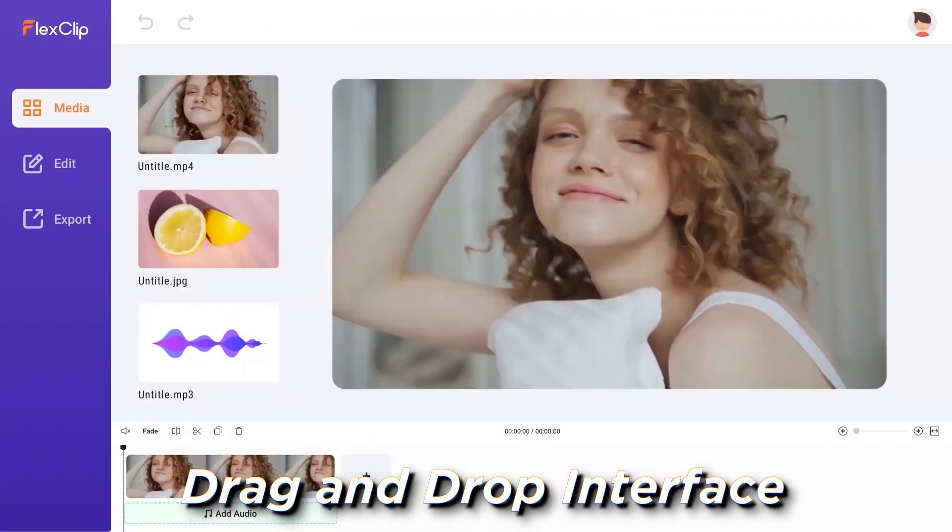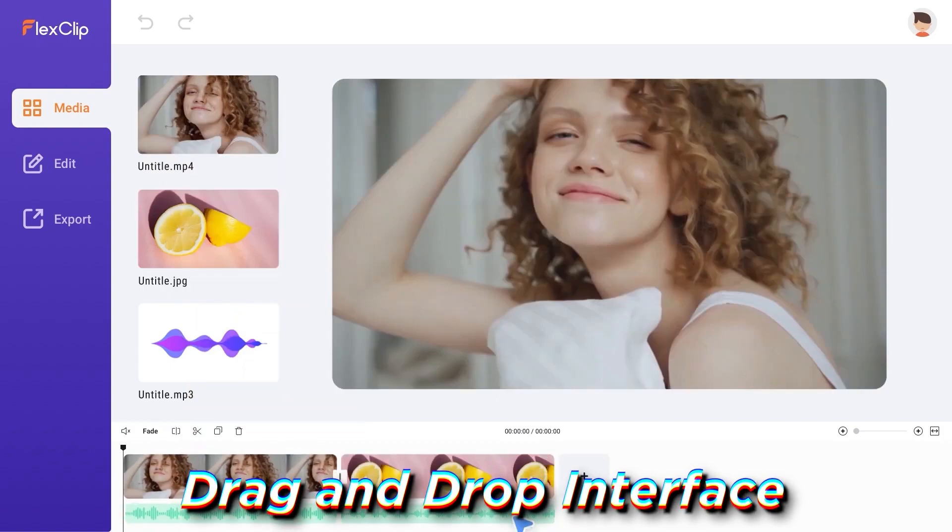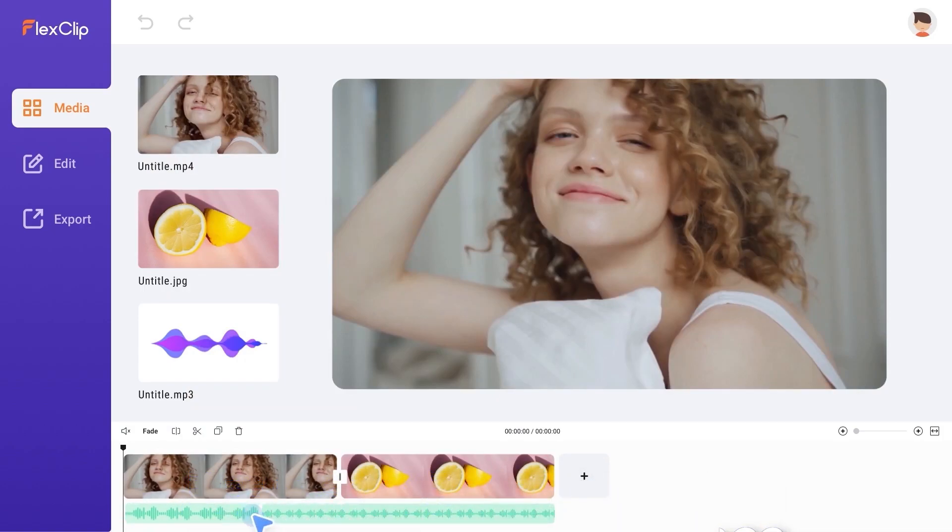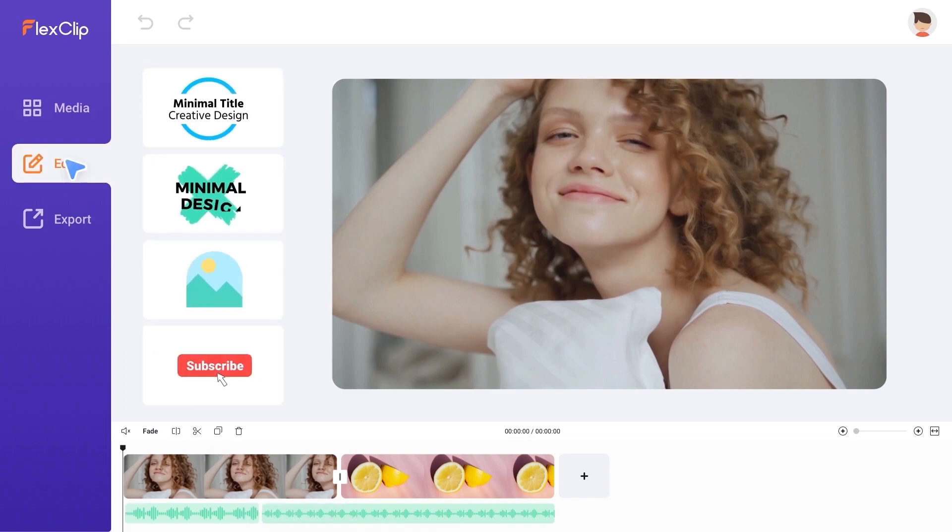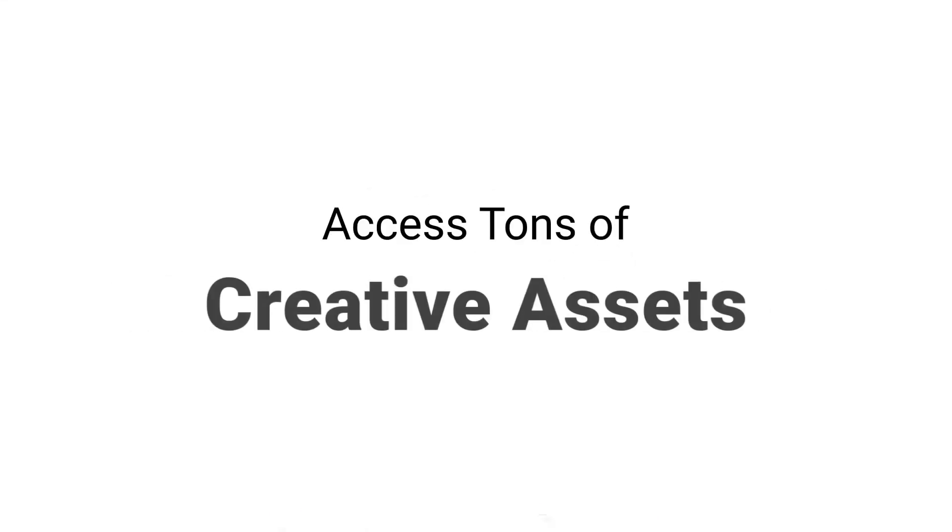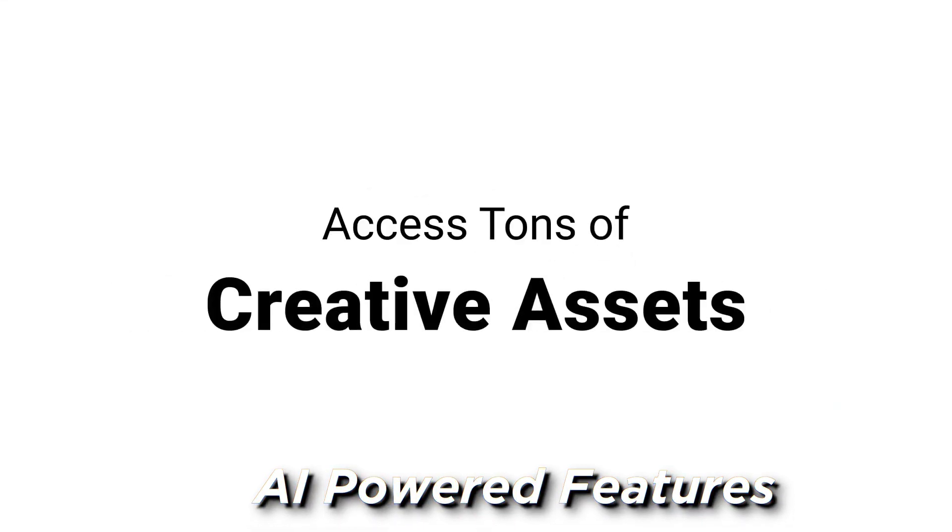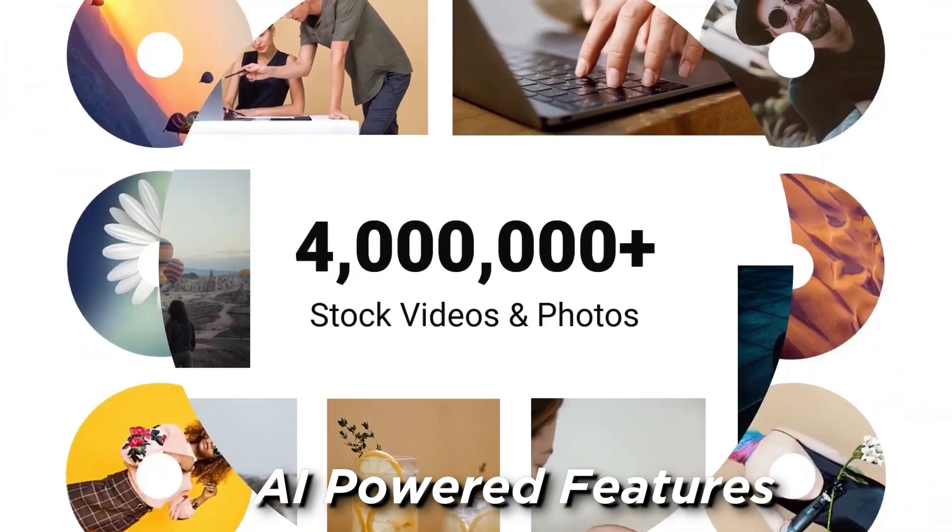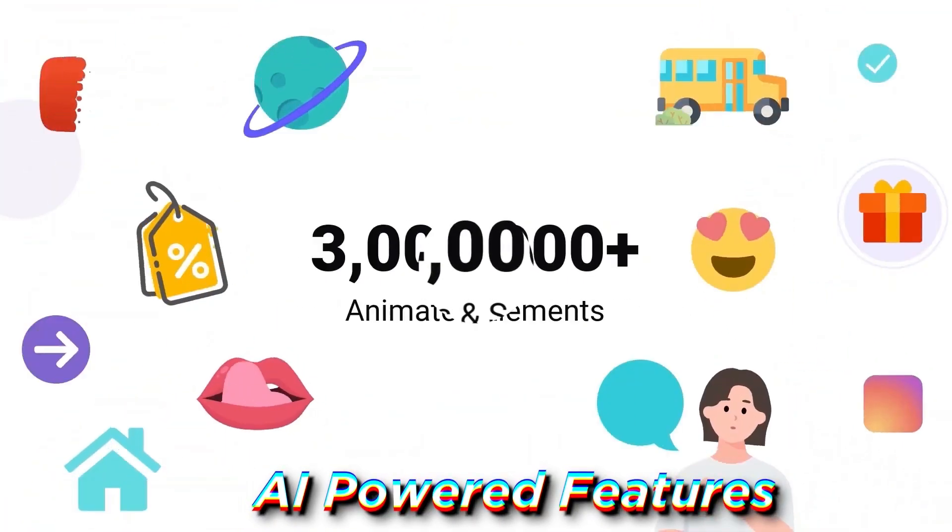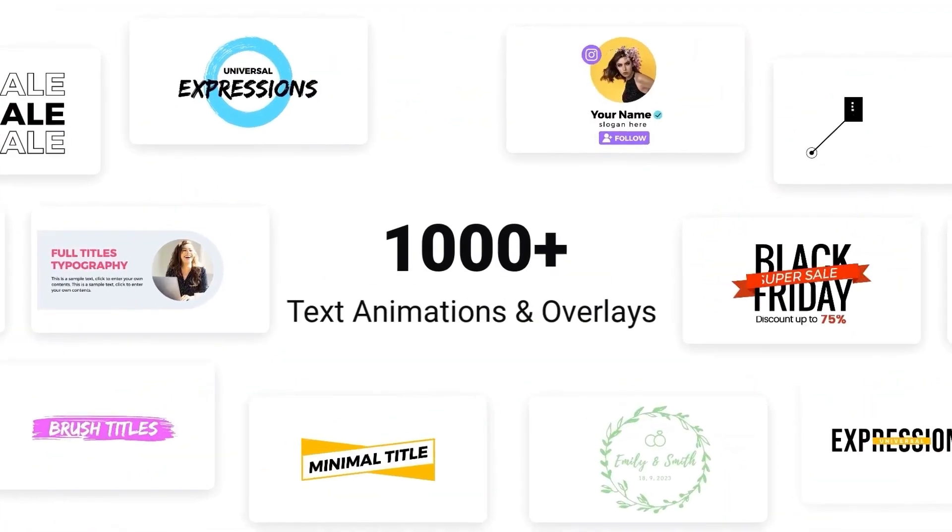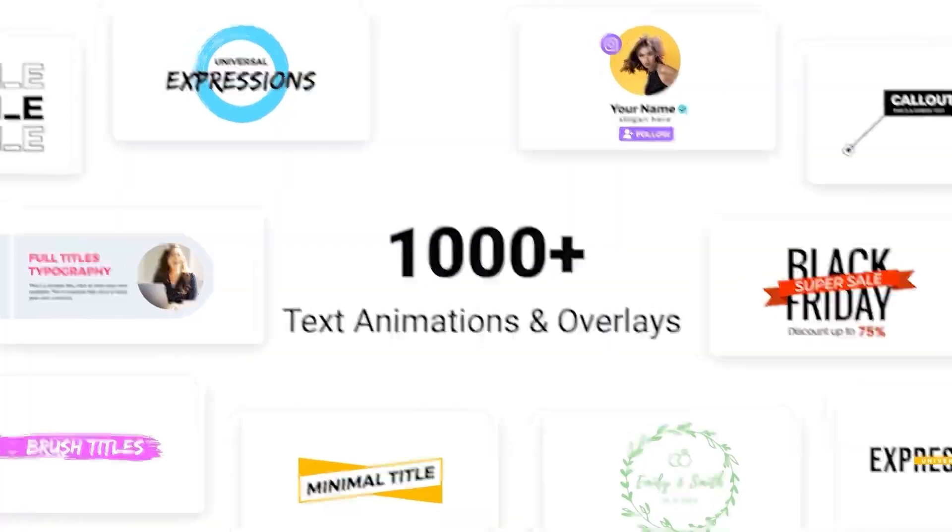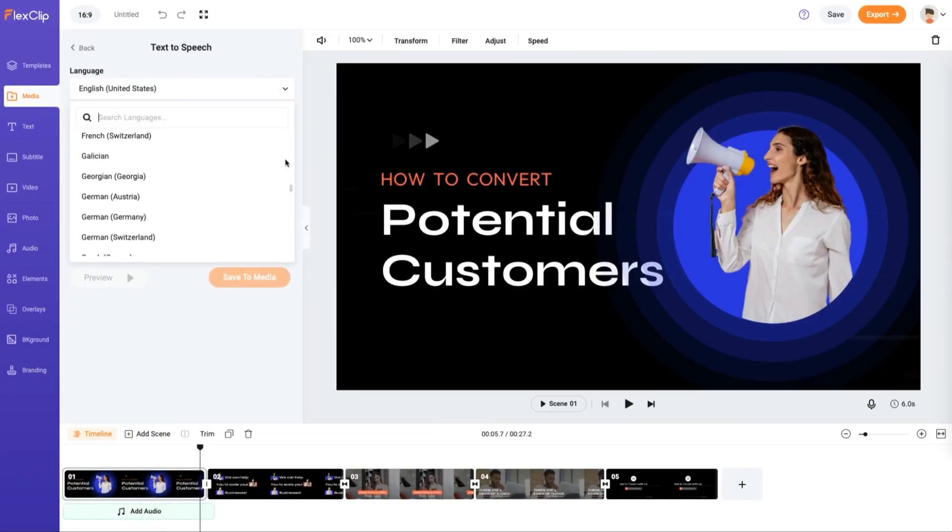A drag and drop interface. Flexiclip has a drag and drop interface that makes it easy to add text, images, and videos to your videos. AI-powered features. Flexiclip offers a variety of AI-powered features that can help you create more engaging videos. These features include auto-subtitles, text-to-speech, and video editing.